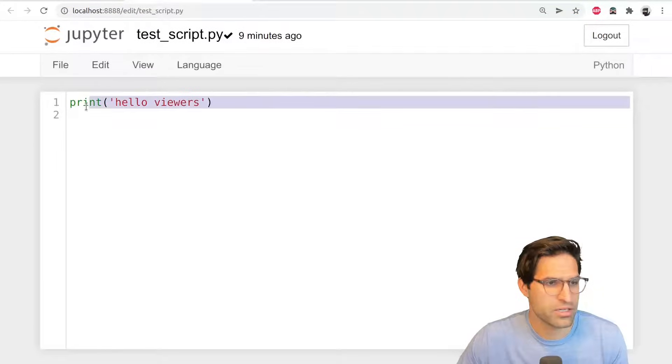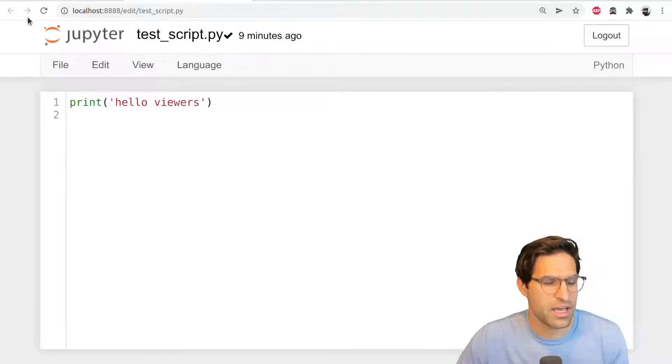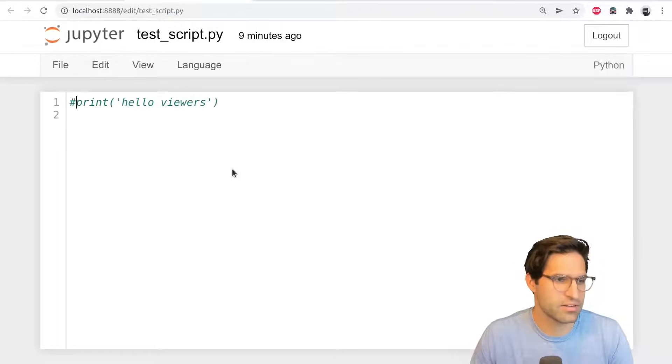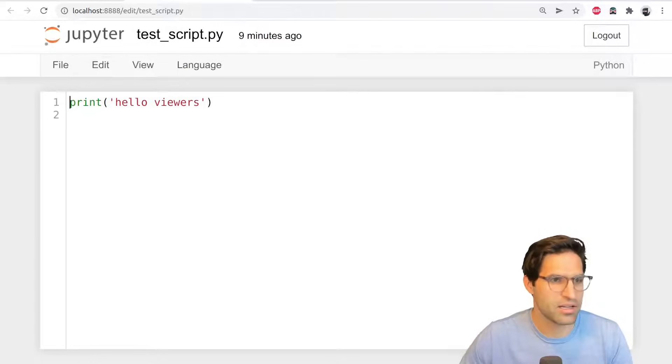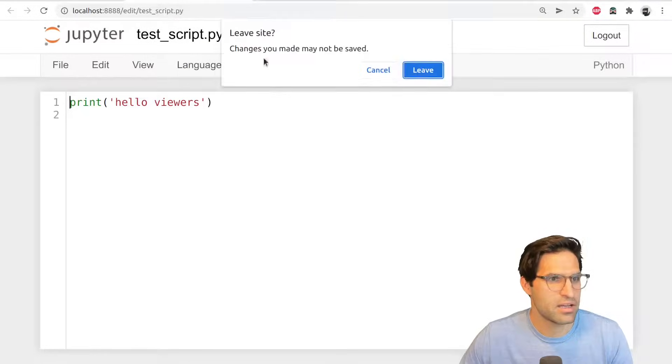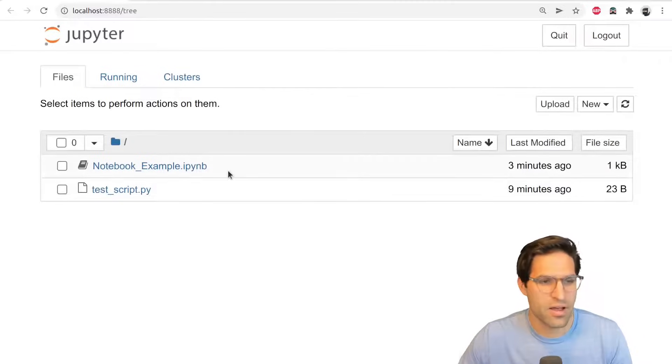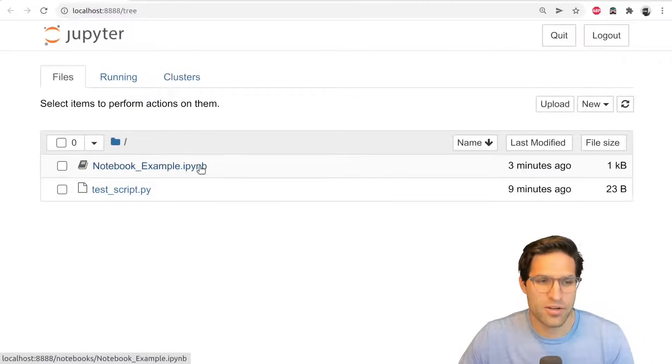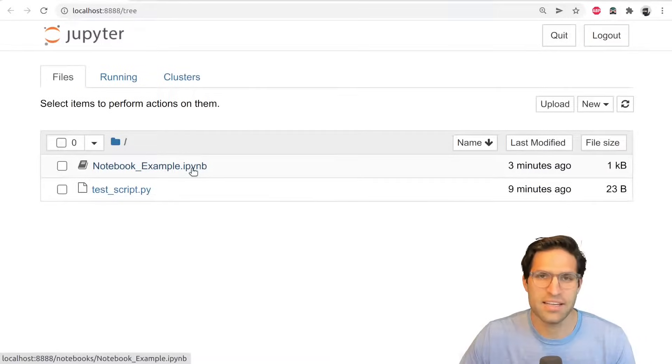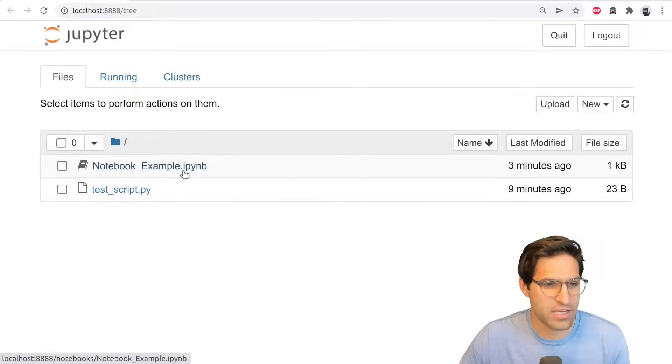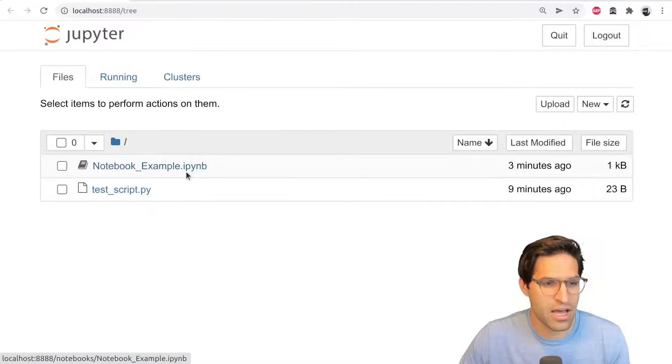I have my test script that I showed you before. So this says hello viewers. And then I also have, can open that up. I can edit it. I could comment this out. It's a simple text editor, but you can also edit Jupyter Notebook files. Those will have the extension IPYNB.